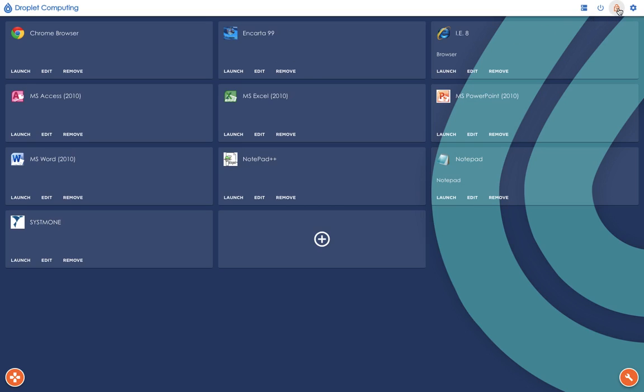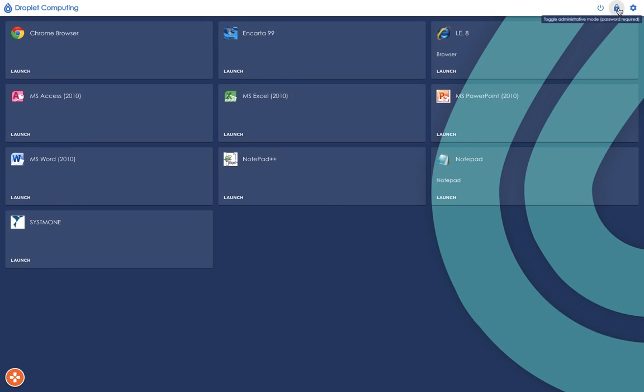We log out as an administrator. This is the view an end user gets. The only functionality an end user has is they can launch an app. They cannot add, modify, or delete an app. The only functionality they have is launching an app. So let's put Encarta 99 to the acid test.